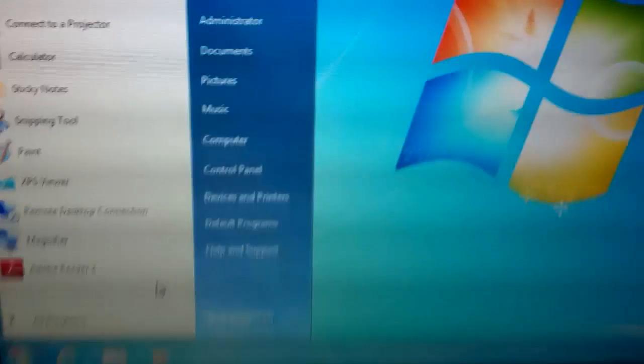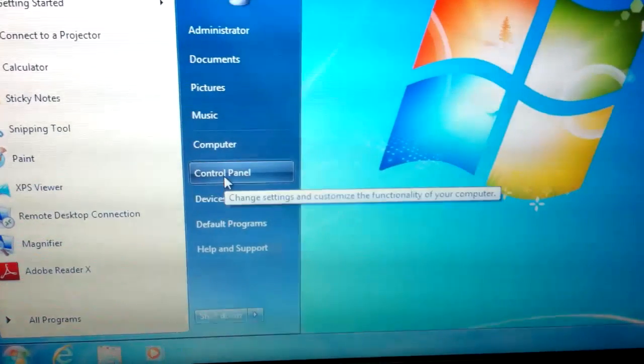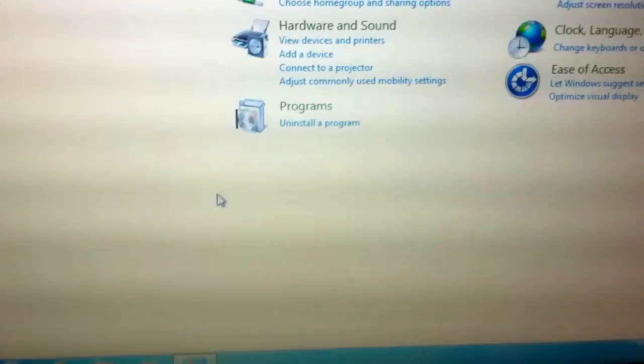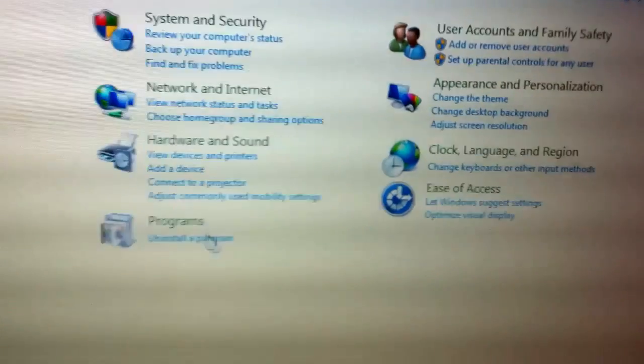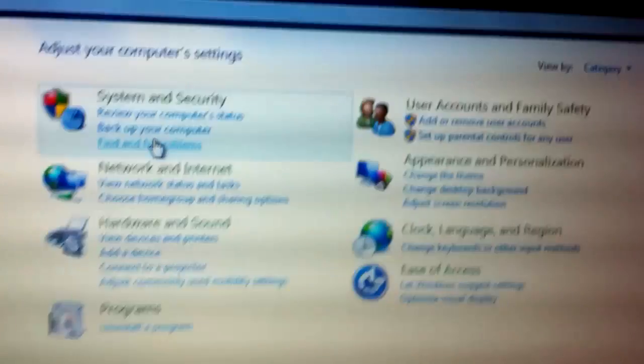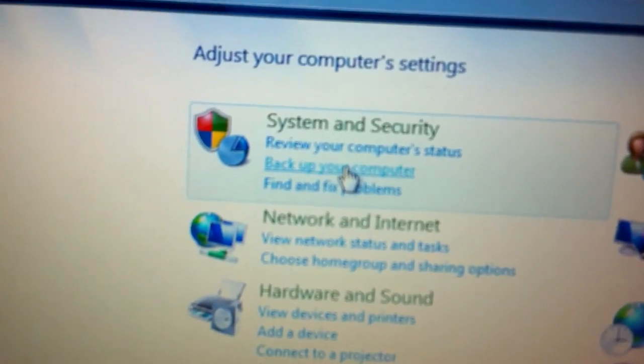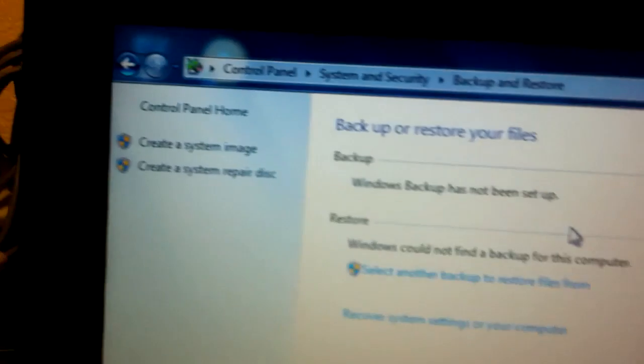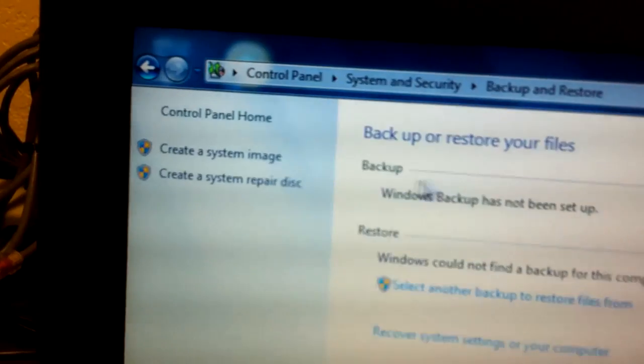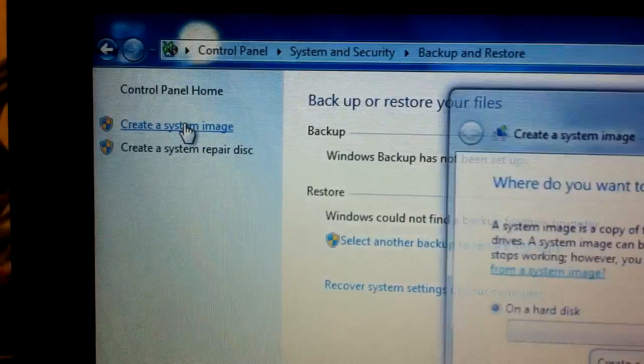So right here we have our main master image. You go to Control Panel. When you're in Control Panel you're going to go to back up your computer because that's already built into Windows 7. From there you go to create a system image.